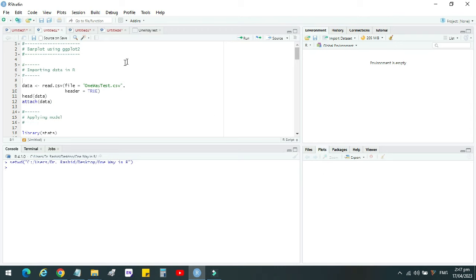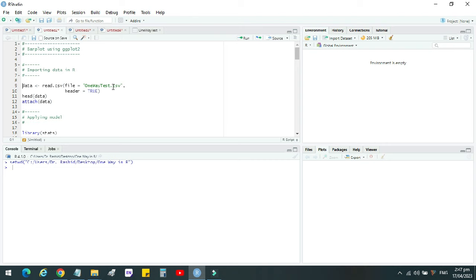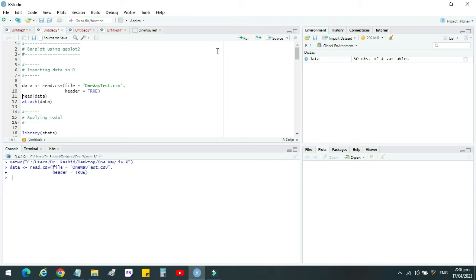Then we have to load our data. To load or import data, we will write this command. But make sure that the file name that you use here must be in the working directory, so that this file could be read by our program. We run this command.